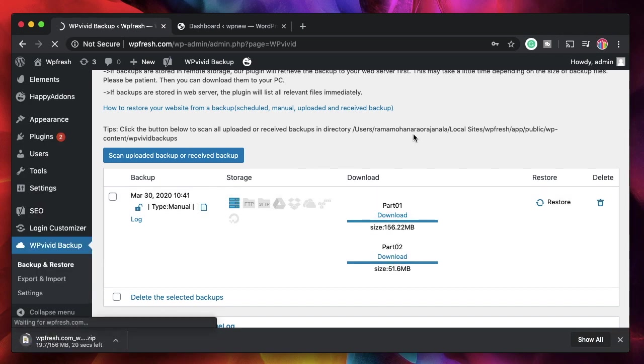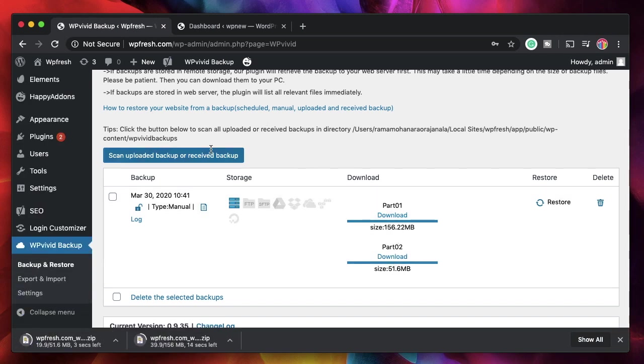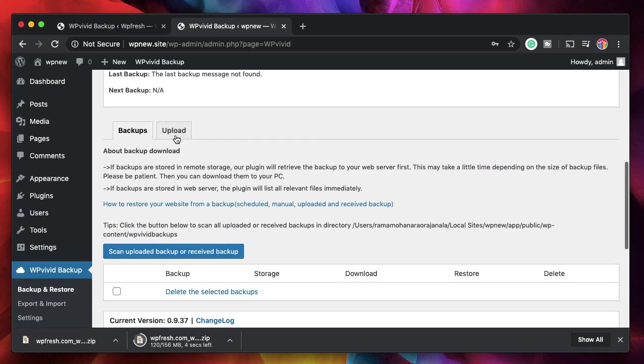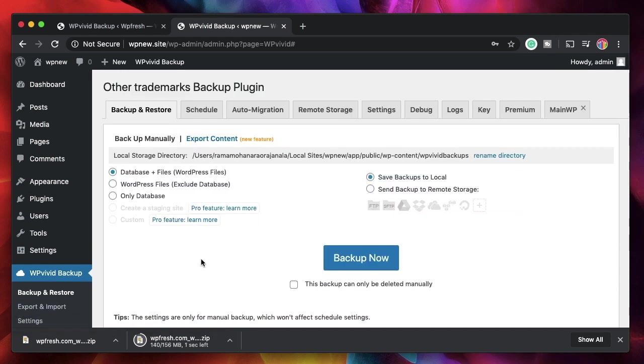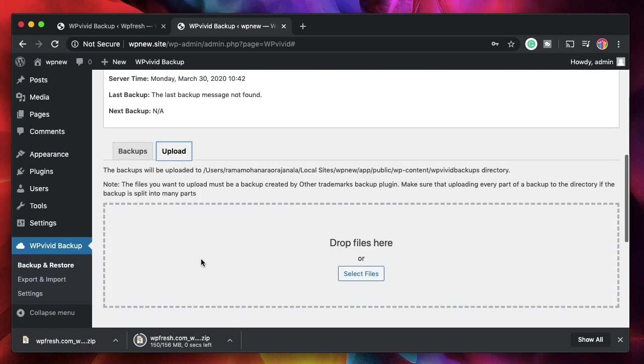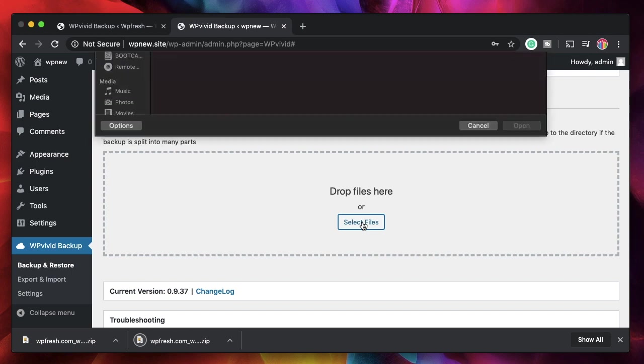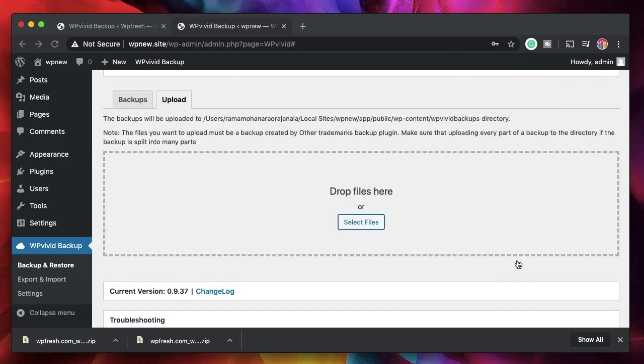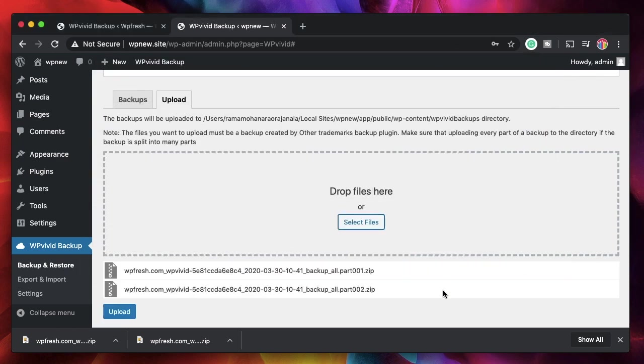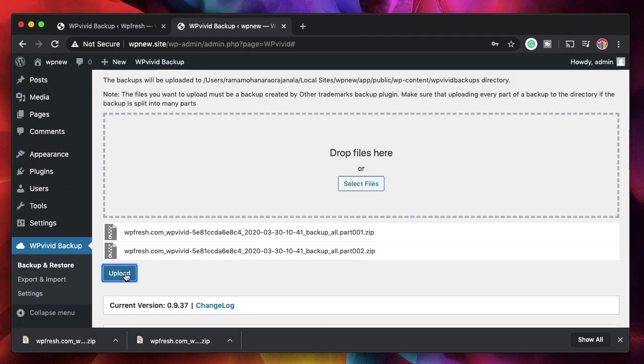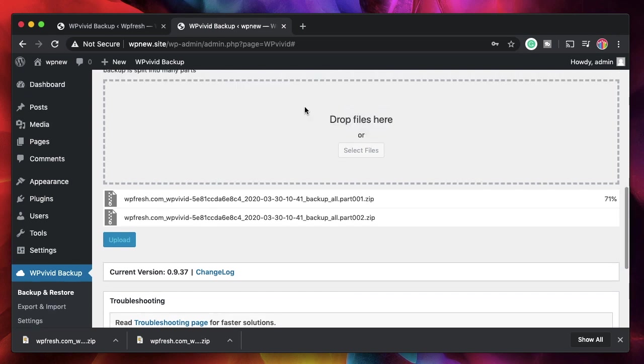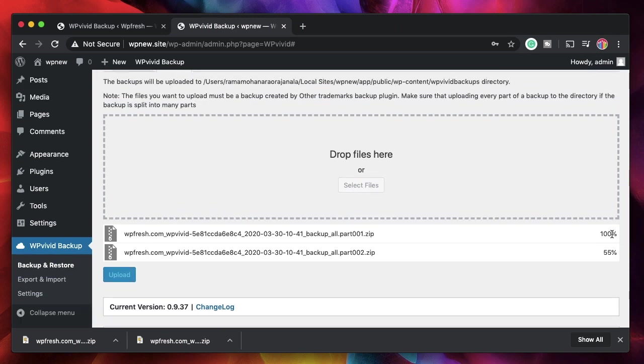Now I'll go to my destination site. Click on WP Vivid backup, scroll down till you see the option that says Upload. Just click on Upload, go down again. I'll click on Select Files. Now you'll have both the parts. Just select both of them and click on Open and it'll upload both the files into one file on your destination site. Just wait and watch. Click on Upload and you can see the progress here. It'll merge both the backup parts and upload it as one. This usually happens when you have a lot of media files on your source site.